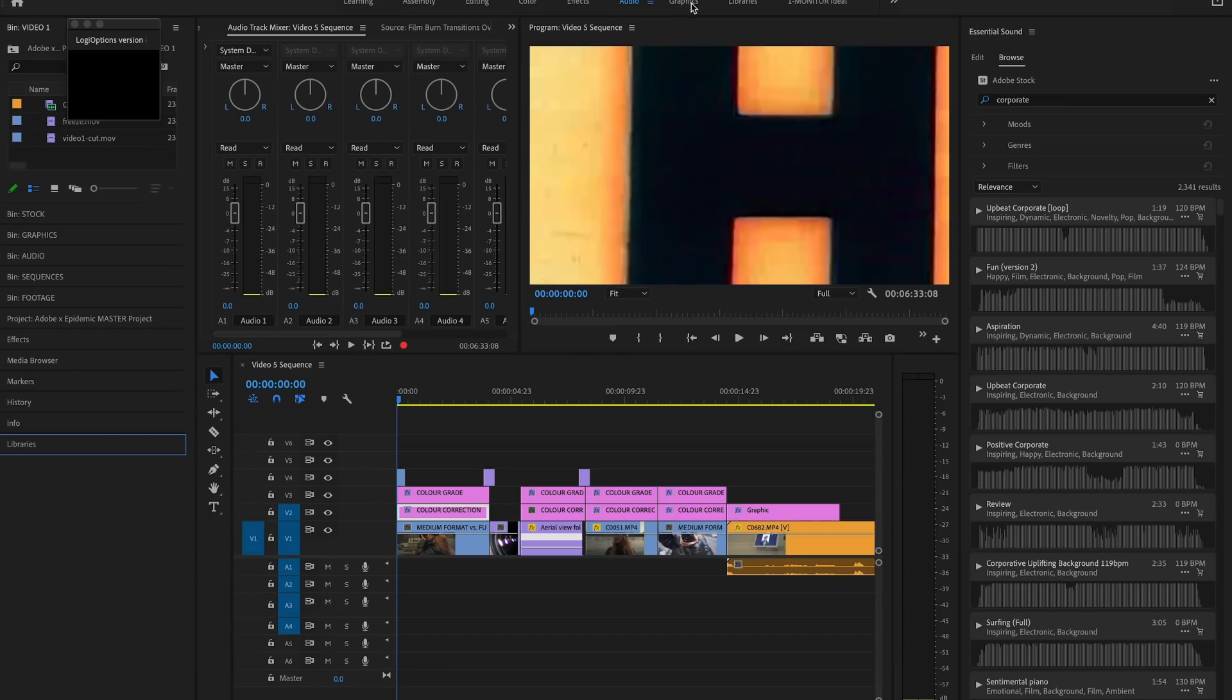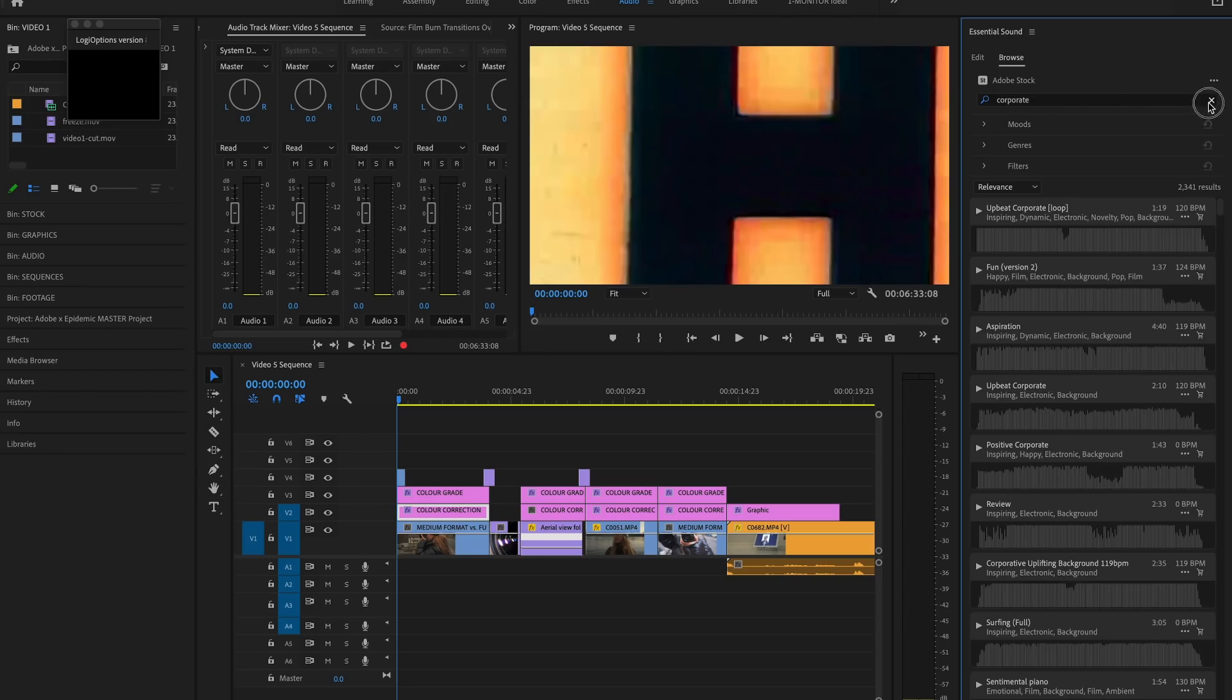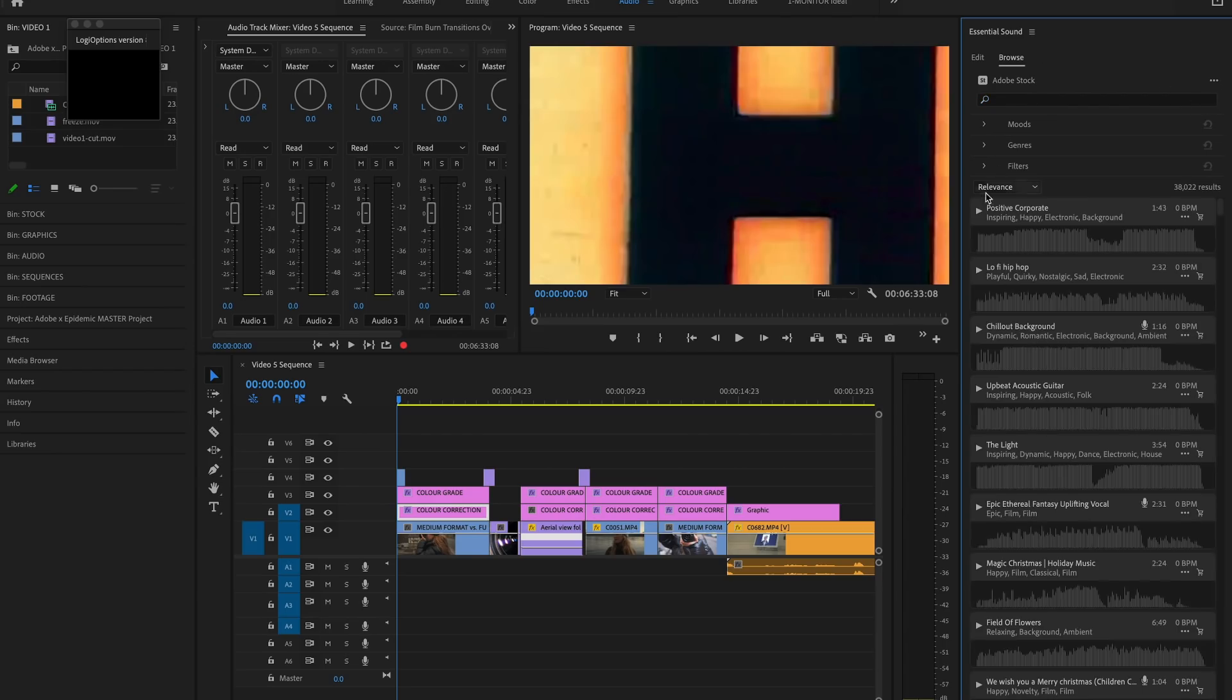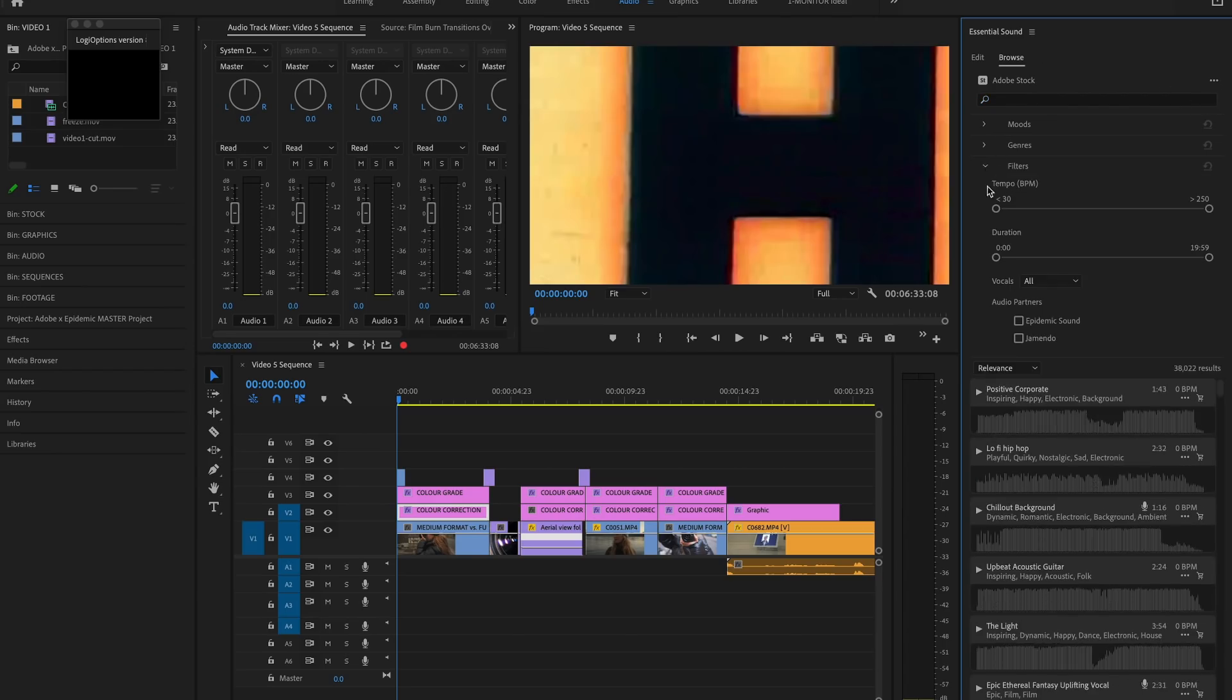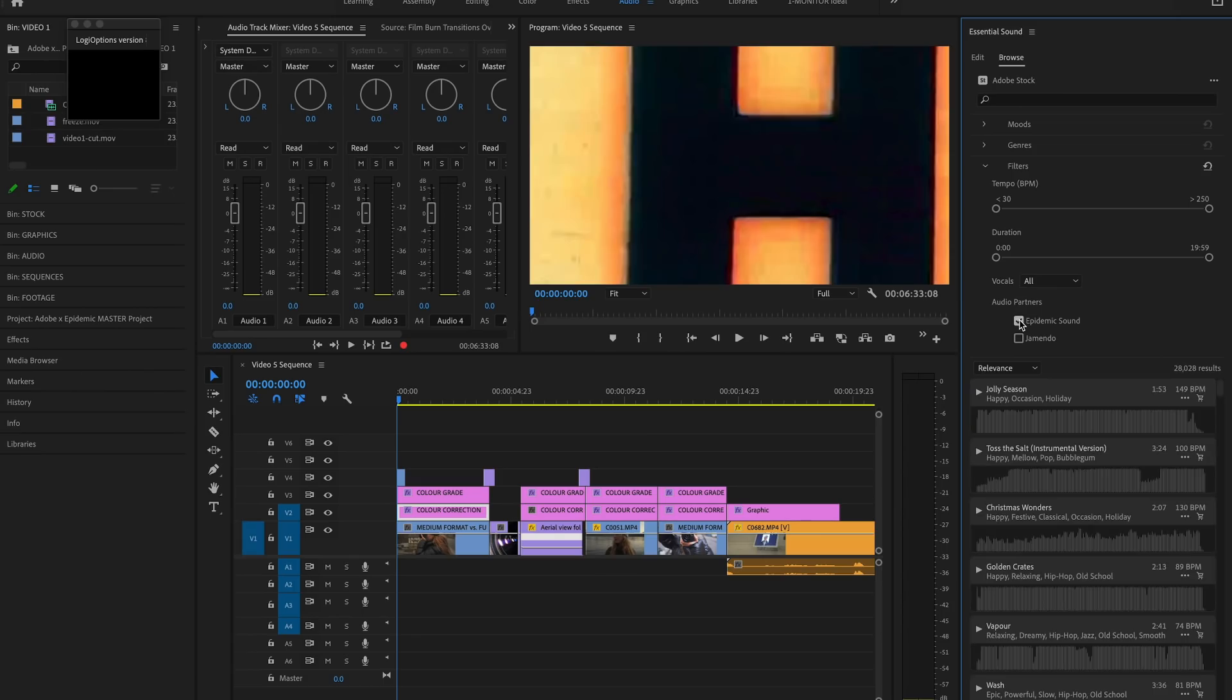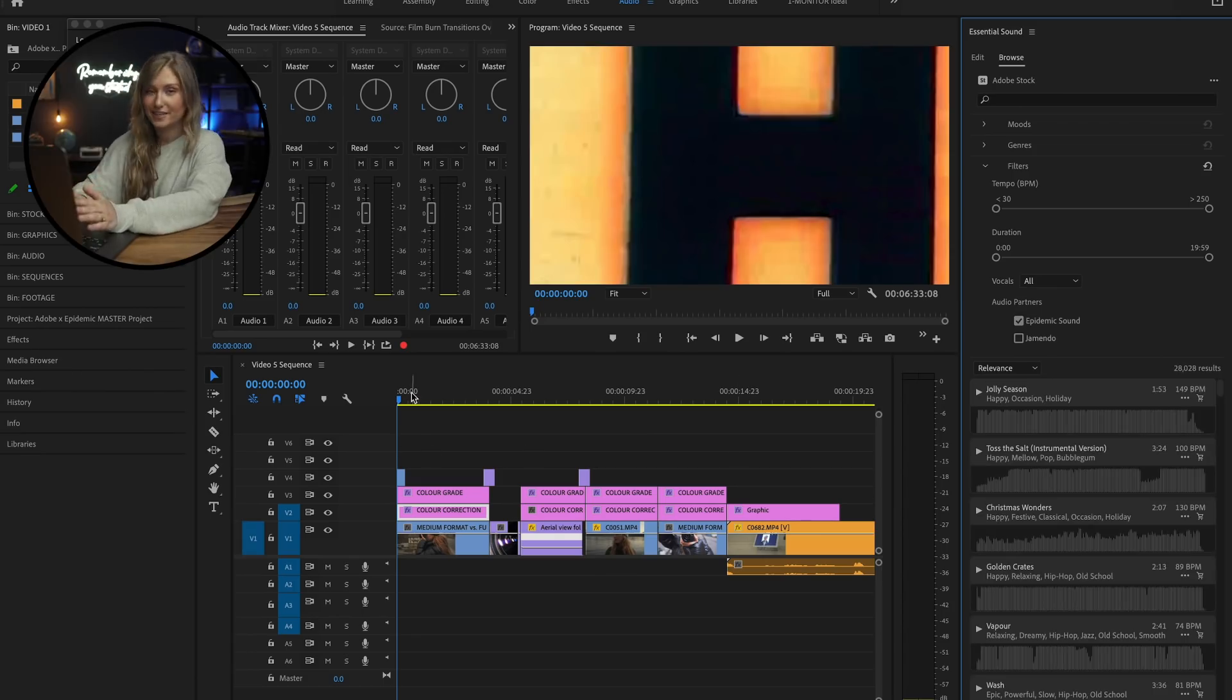As for music, we're all used to going over to Epidemic Sound, finding the perfect music track, downloading it, filing it away, and importing it into our project file. Now you can access Epidemic Sound's amazing library through Adobe Stock Audio, which is also integrated right inside Adobe Premiere Pro, making it easier to sample how the tracks sound with your project. All inside Premiere Pro. Let me show you how it's done.